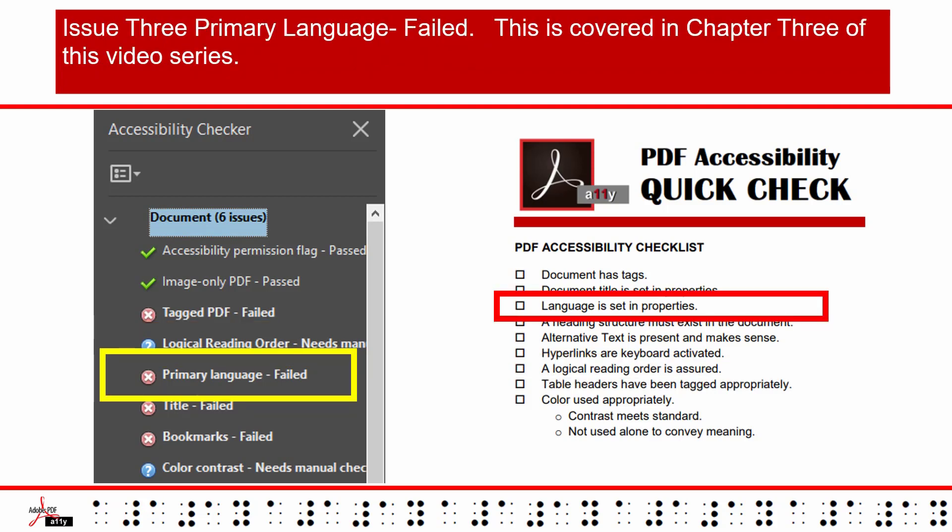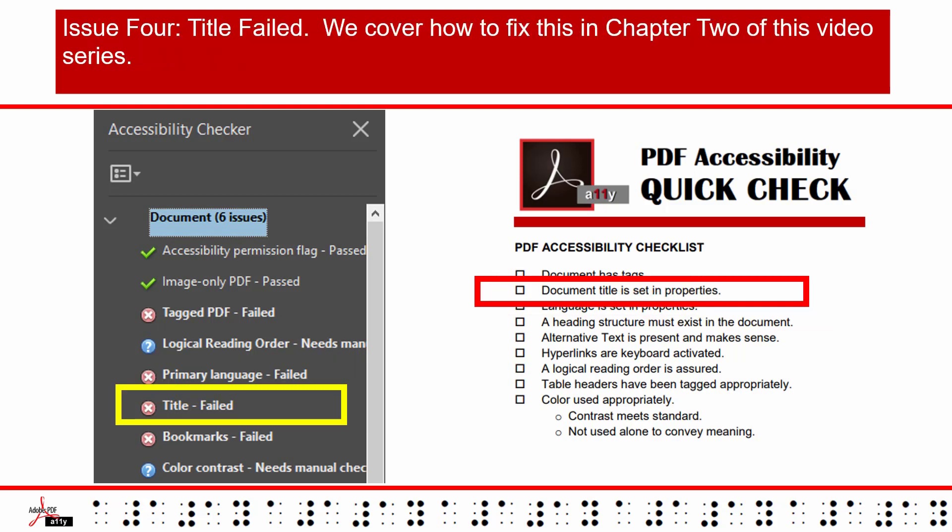Issue 3: Primary Language Failed. This is covered in Chapter 3 of this video series. Issue 4: Title Failed. We cover how to fix this in Chapter 2 of this video series.